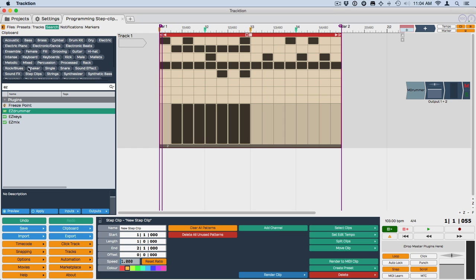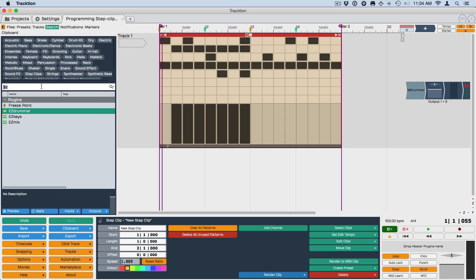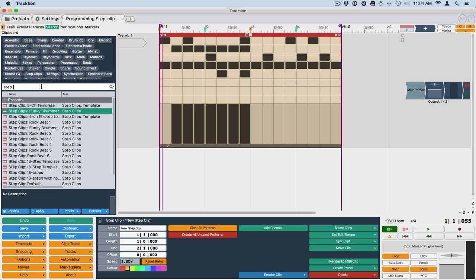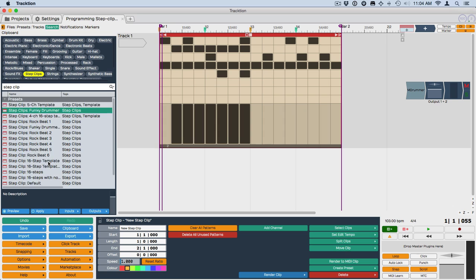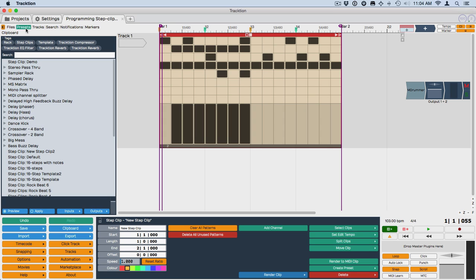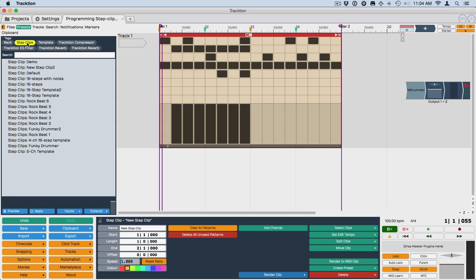And now this is available either in the search here, if you search Including Presets, and then type in Step Clip. Or you can filter by Step Clip right here, Step Clips, rather, and you'll find Demo. This is the one we just did. Or you can also do the same thing under the Presets menu, Step Clips. That just filters a little more. Here's the new one that we just did.